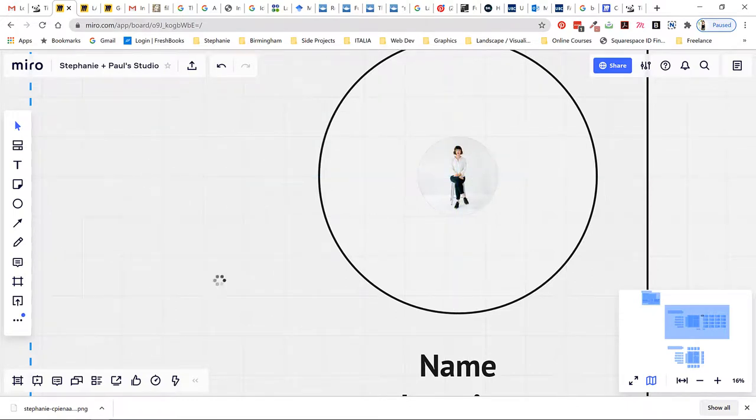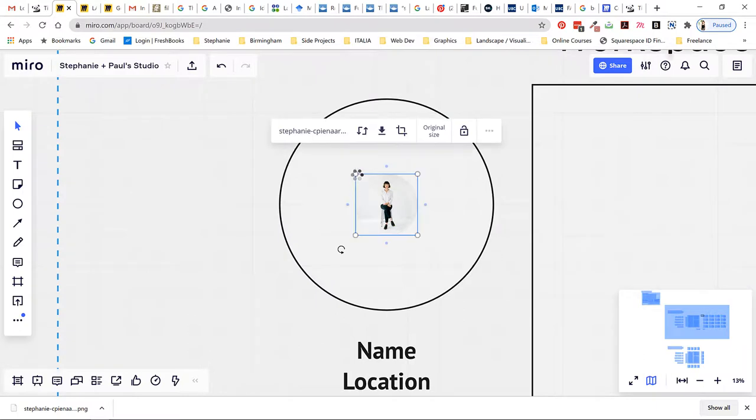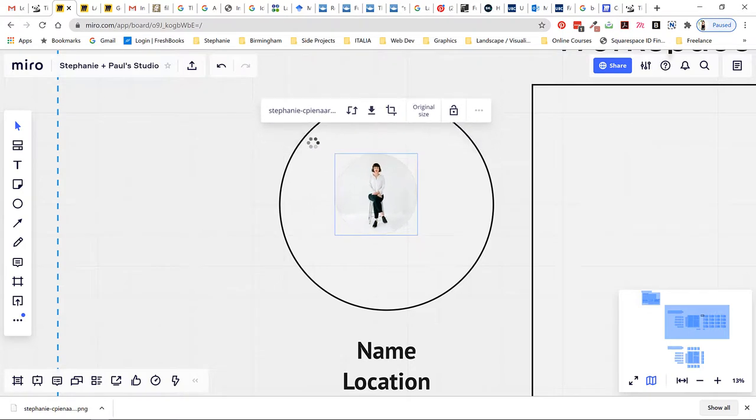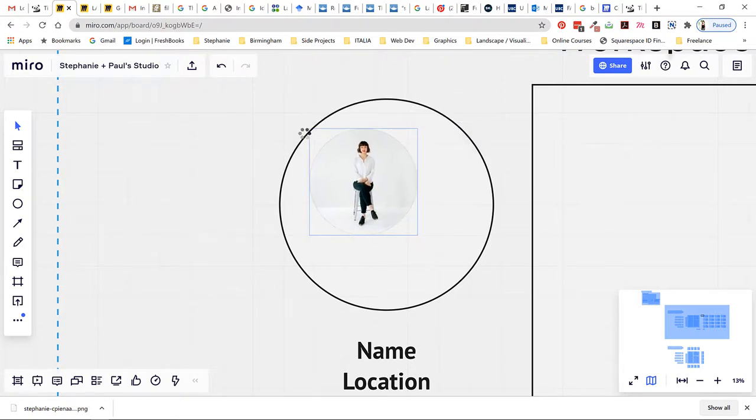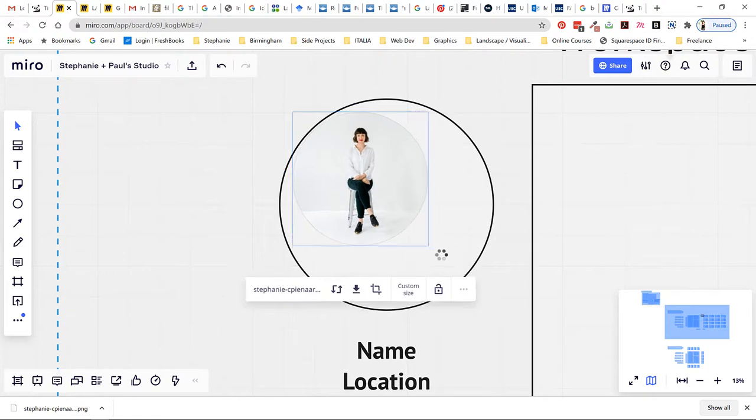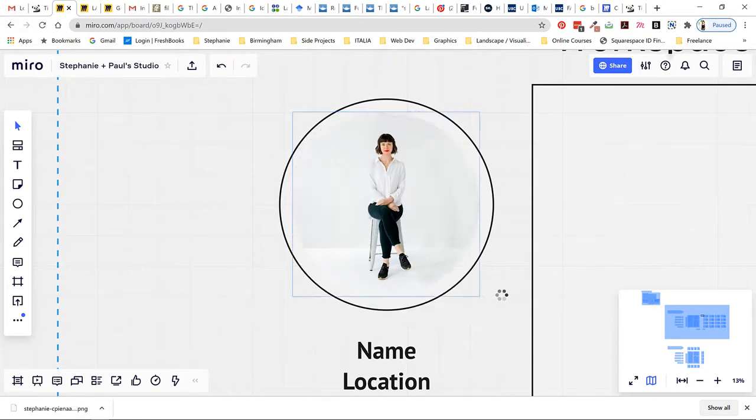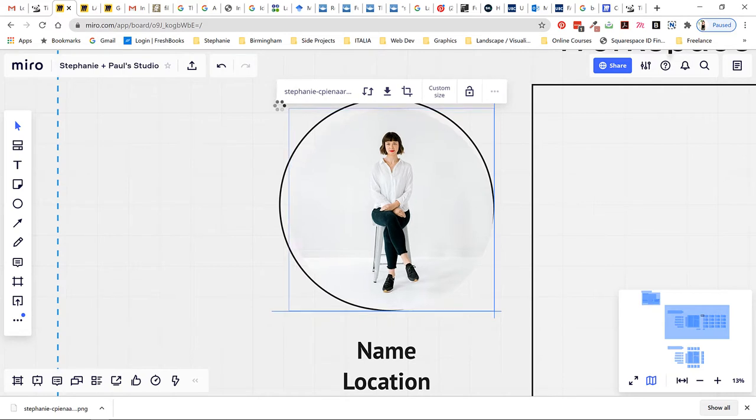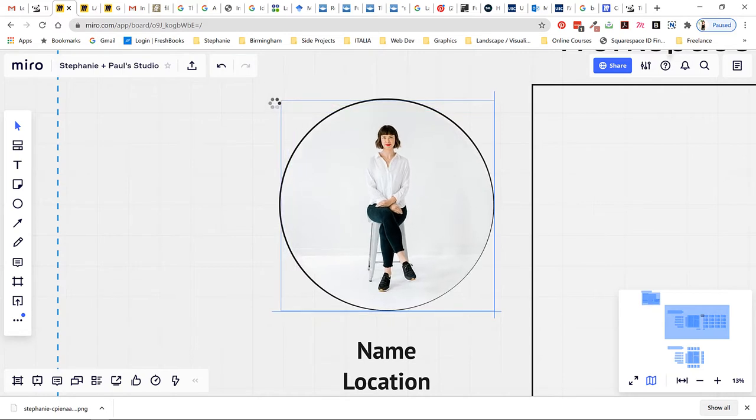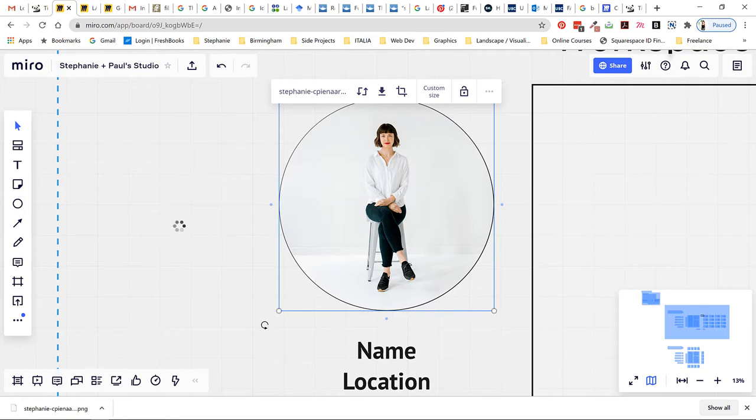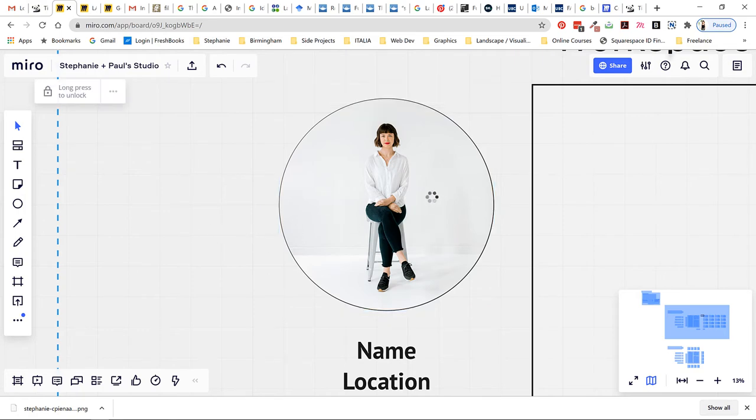You see that there's some helpful guidelines here. Now we can resize it by dragging these. So I resized it to fit within the circle and that's all there is to it.